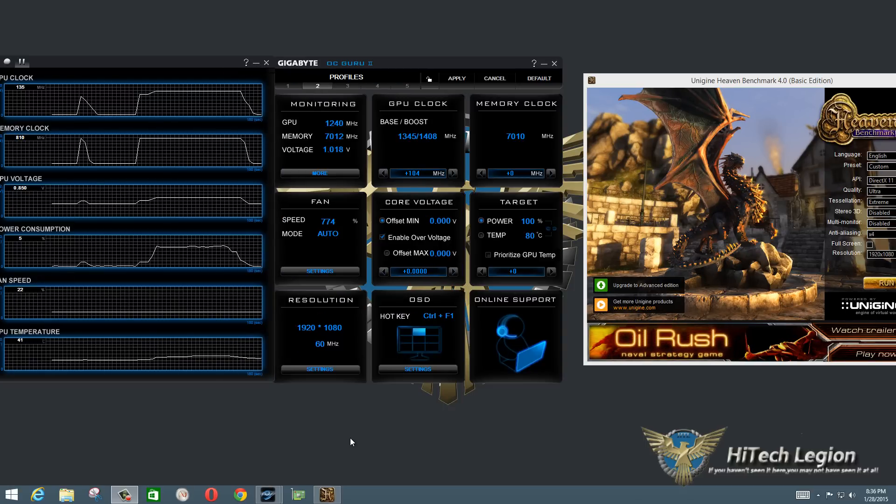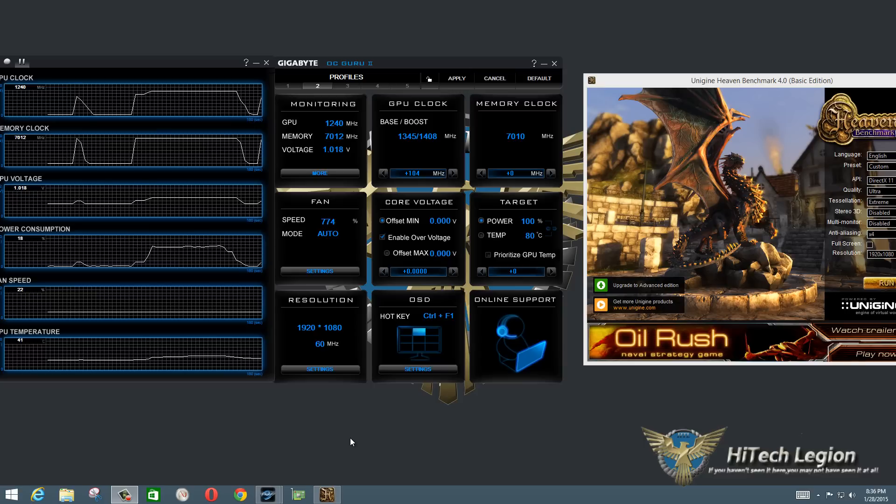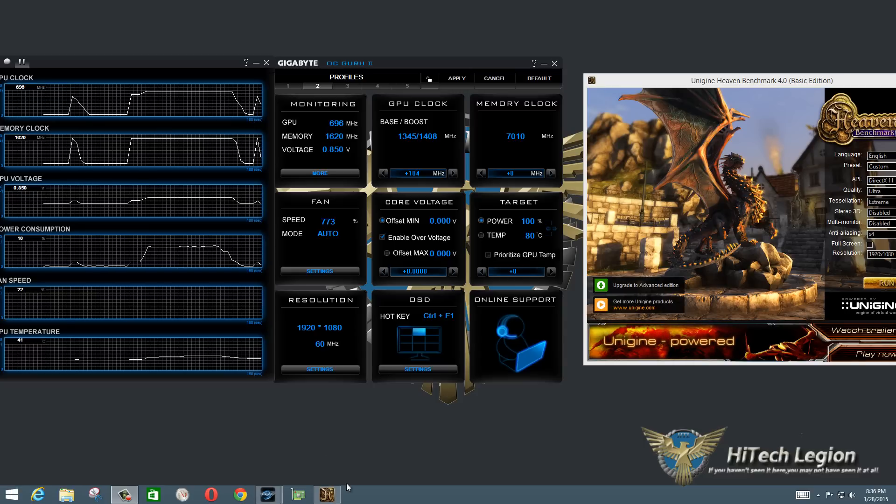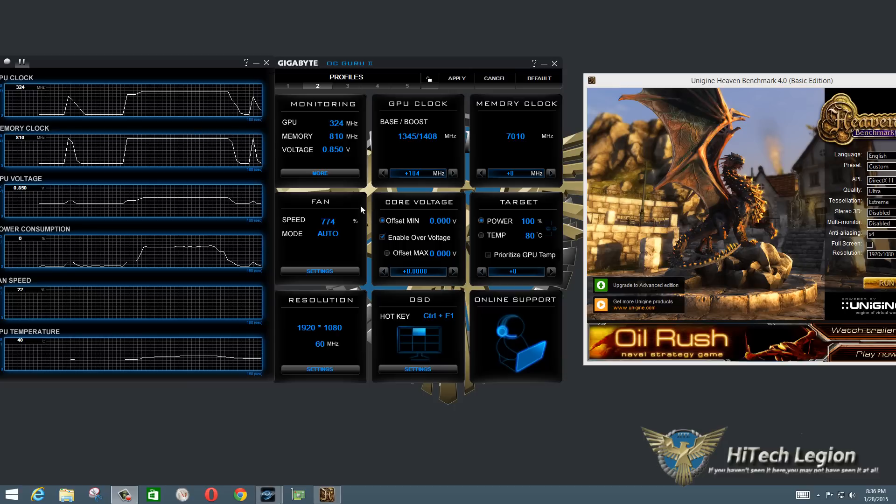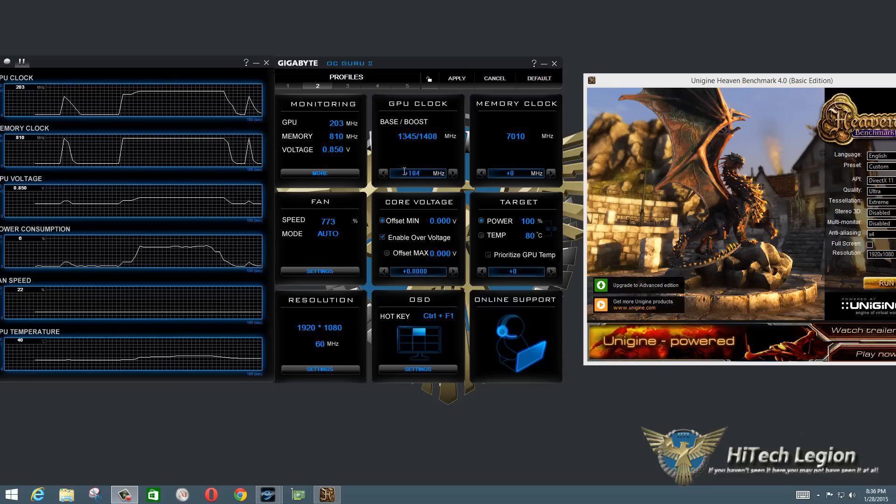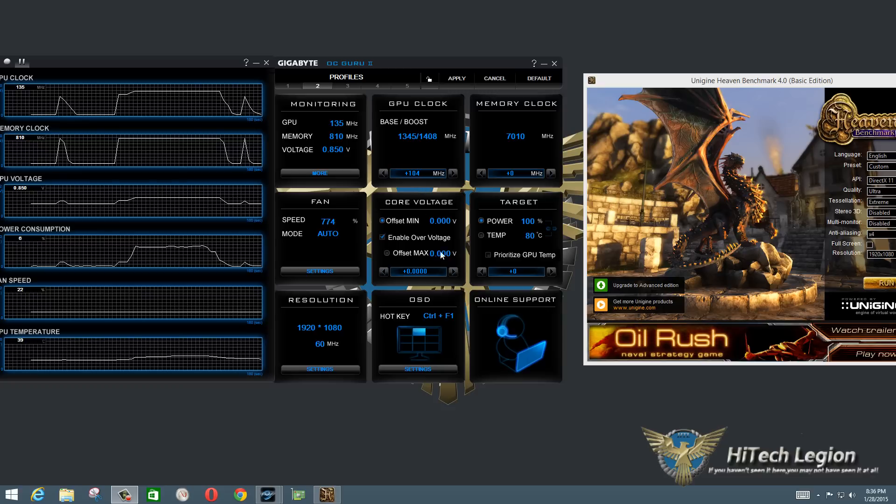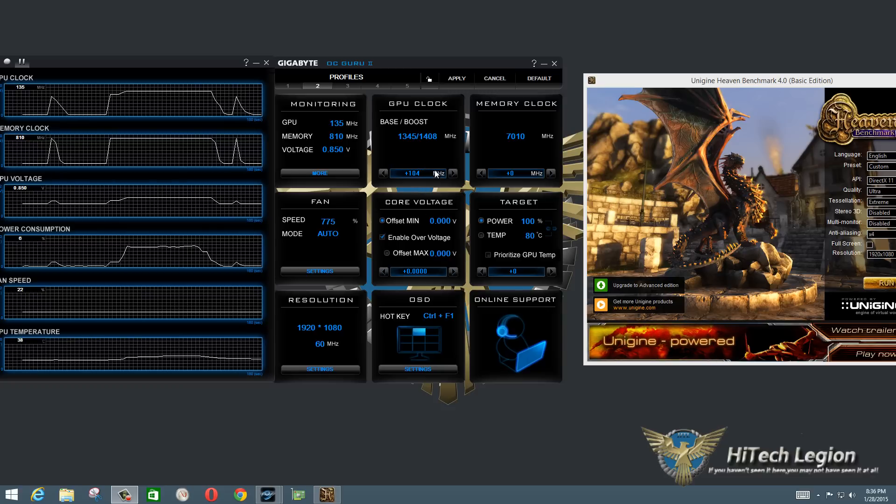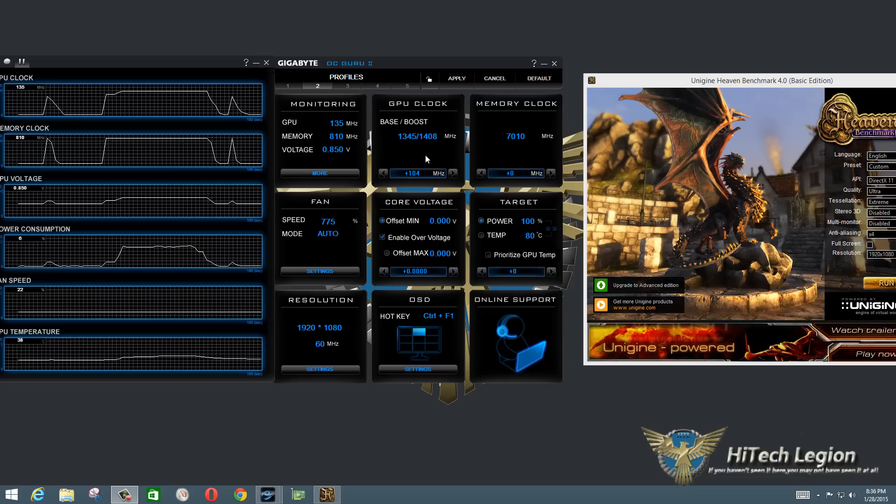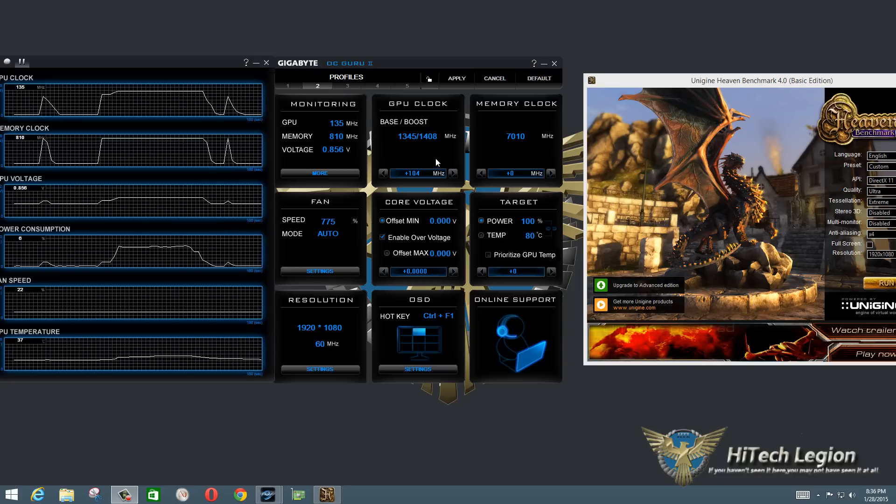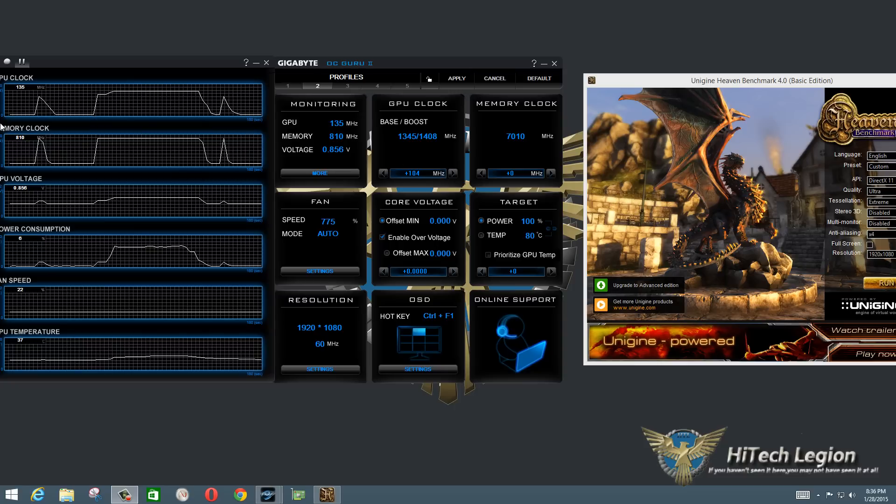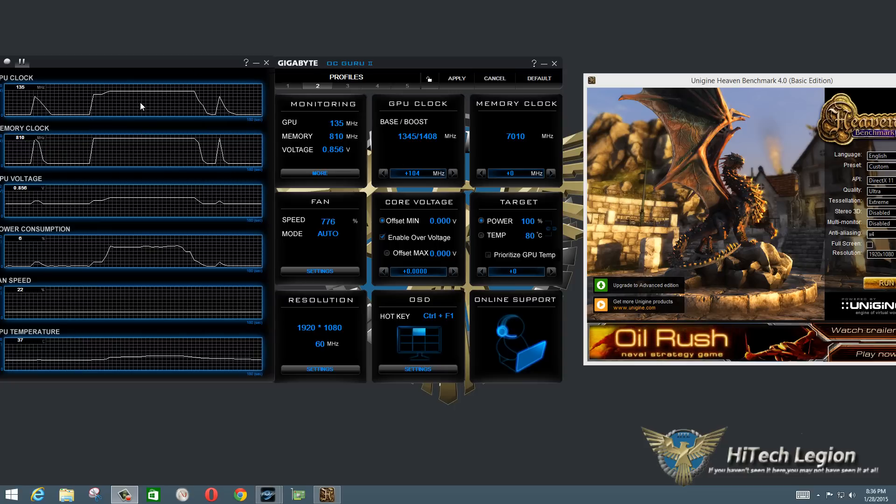Alright everyone now that we've taken a look at the utility and what it is able to do and show you, let's actually put an overclock on this card and what we're going to see here is I've gone to profile 2 and the only thing that we've really changed here is the GPU clock speeds and we've gone plus 104 over what the factory overclock is and saved that to profile 2.